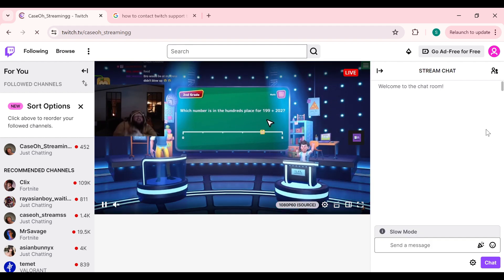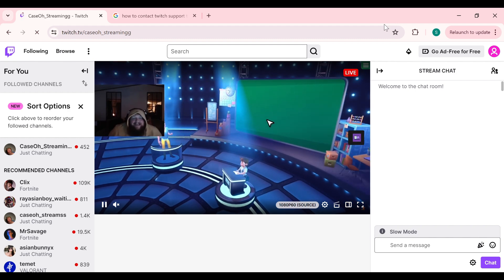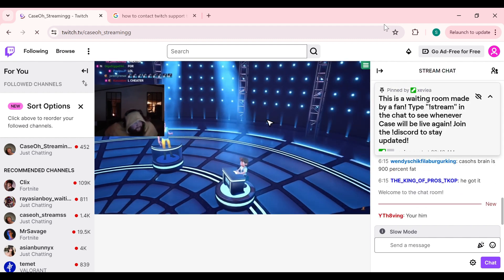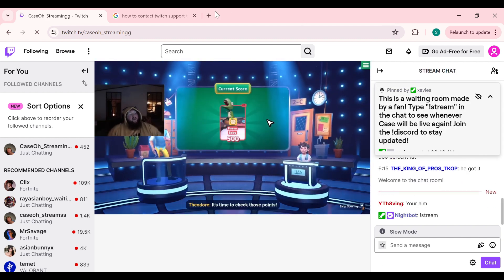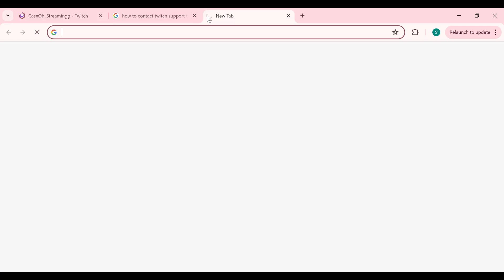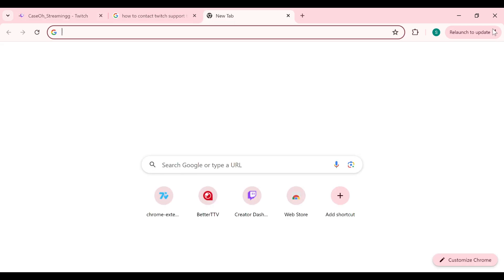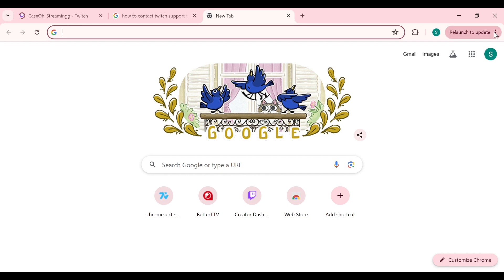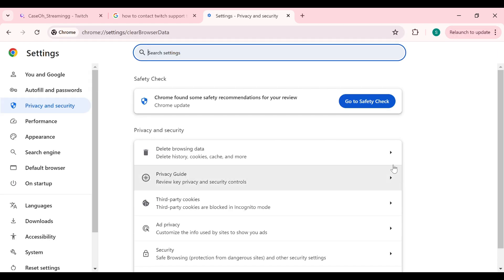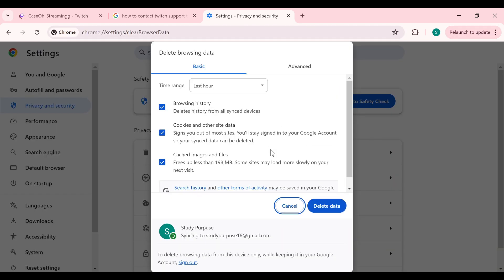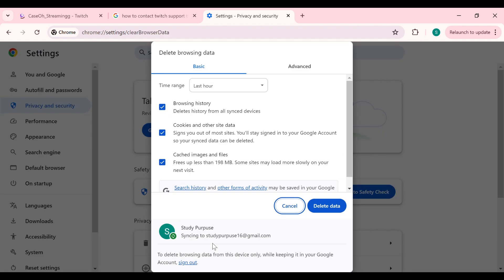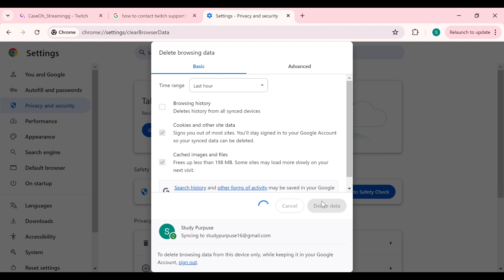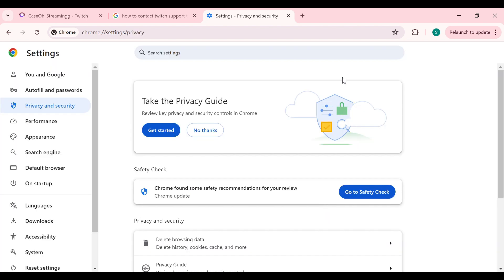The second solution is to clear browser cache and cookies. Click on a new tab, then click on these three dots from the top right corner and go to delete browsing data. Select cached images and files and cookies and other site data. You can choose to select browsing history or not. After that, click on delete data. This will remove all cache and cookies from your browser.